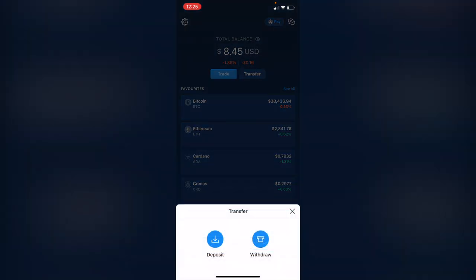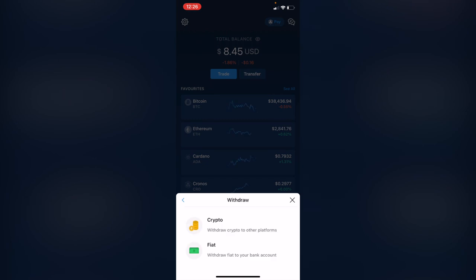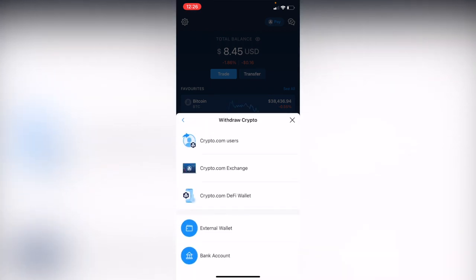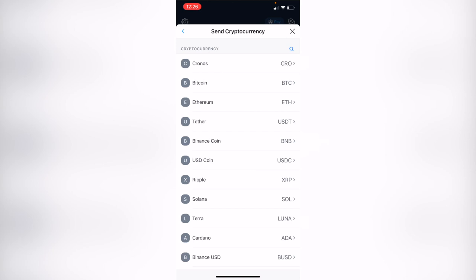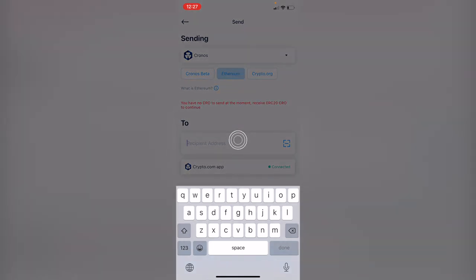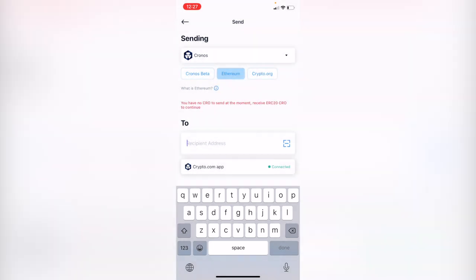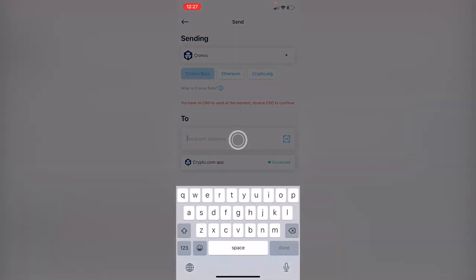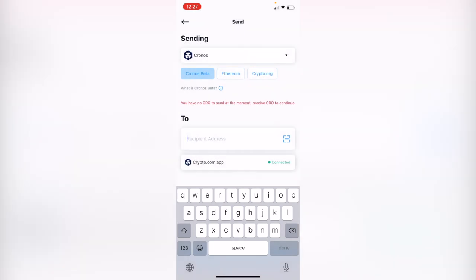Let's go ahead and select chronos. If you select a specific token, you can use the same network. You can use Ethereum, you can use crypto.org, or chronos beta to send your tokens. Just paste the receive address so you can send that into the crypto.com application. After you've done that, you want to go back into your crypto.com app.